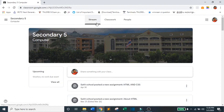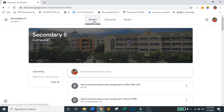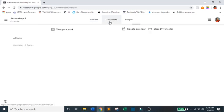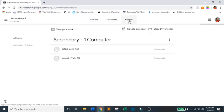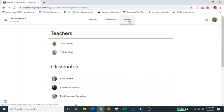Now, in your Google Classroom, you will see three main pages such as Stream, Classwork, and People.